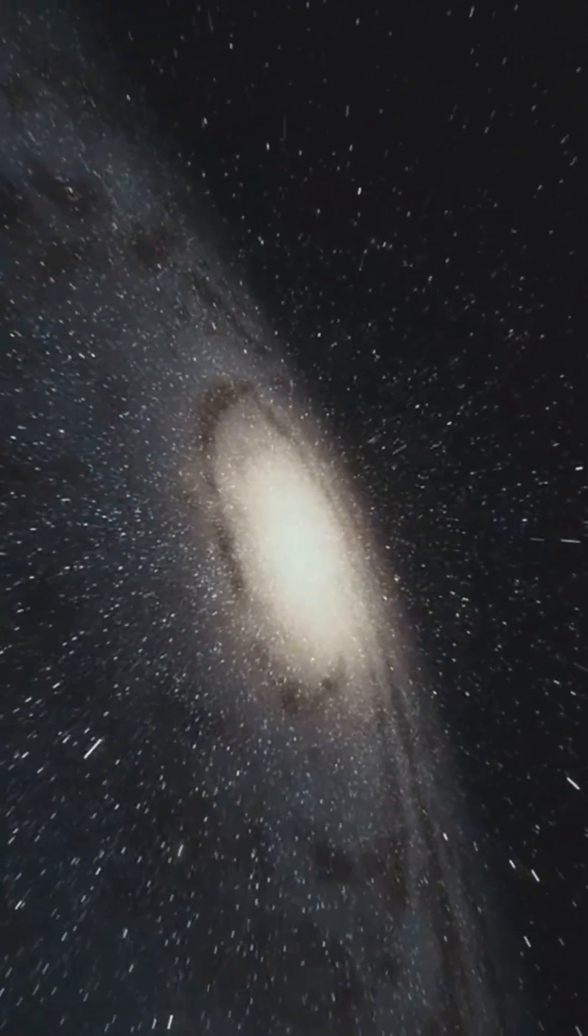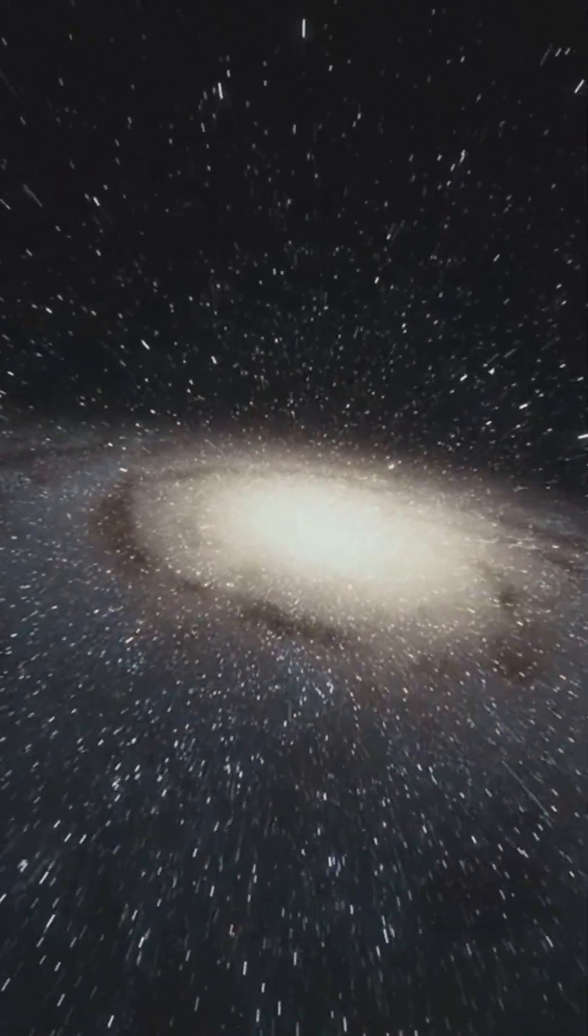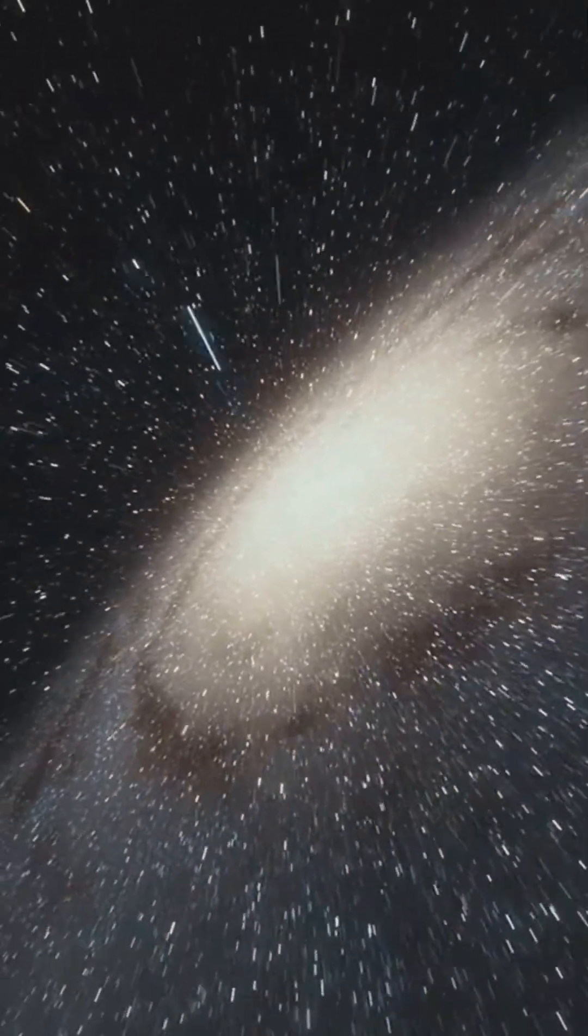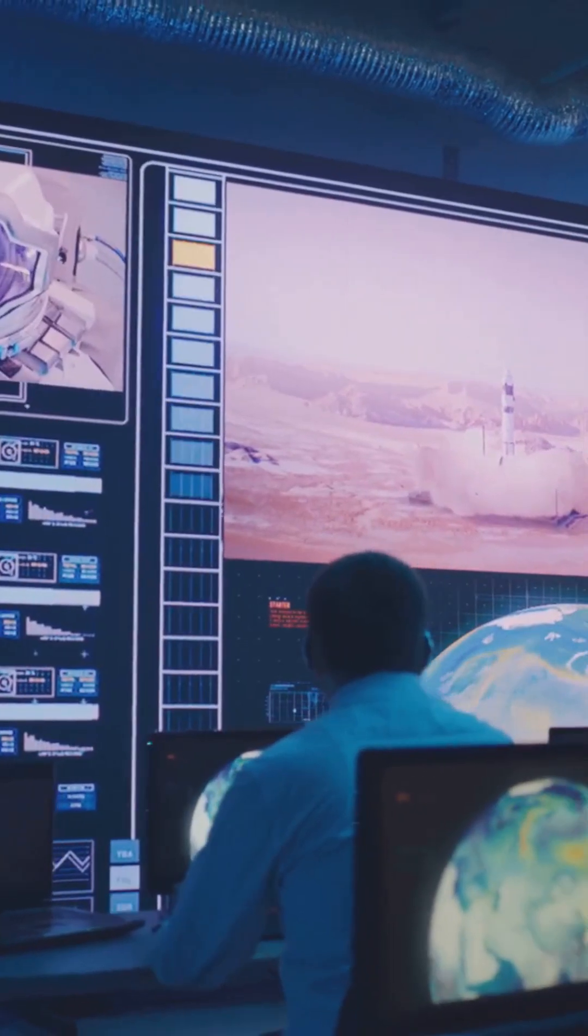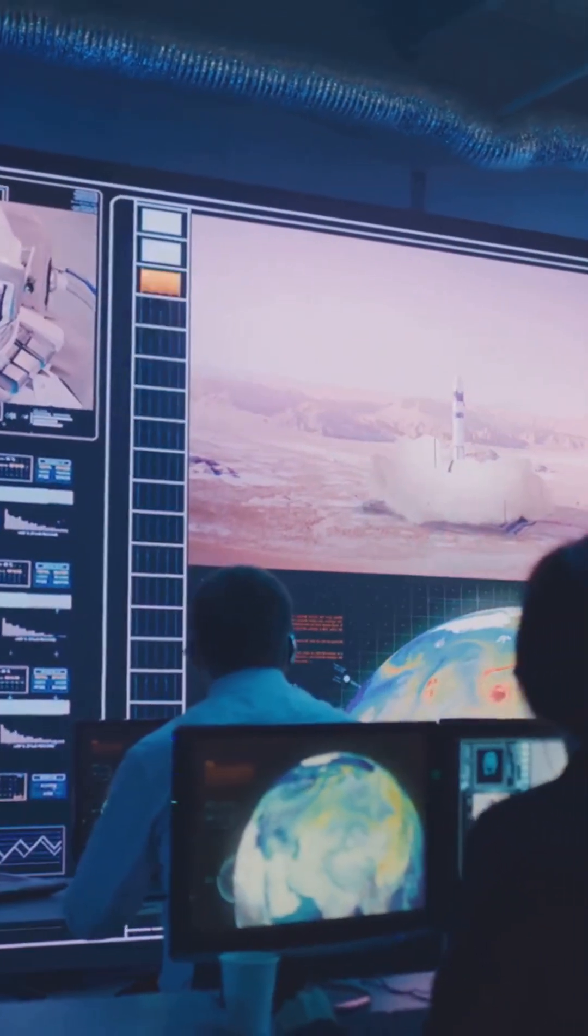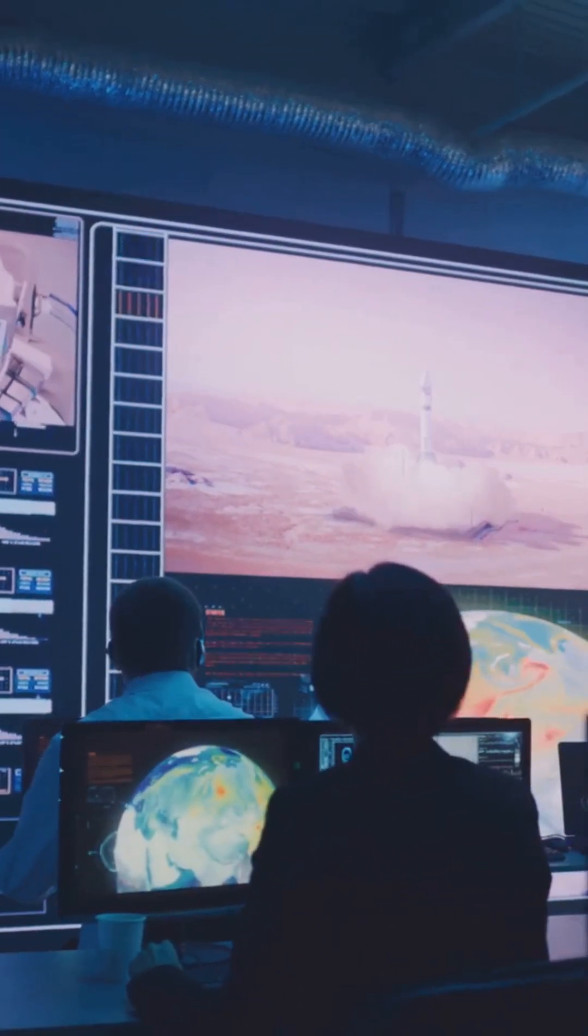Now, Voyager 1 is once again sending valuable information about interstellar space, continuing its mission over 15 billion miles from Earth. This is a remarkable achievement, showcasing human ingenuity and the resilience of our space exploration efforts.